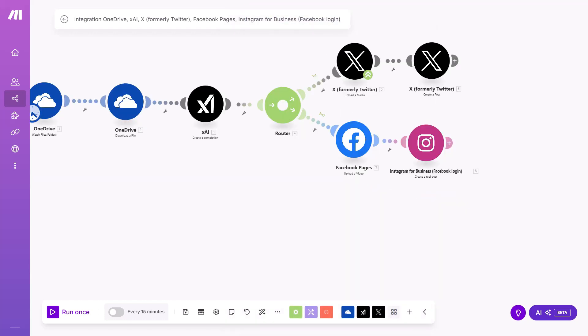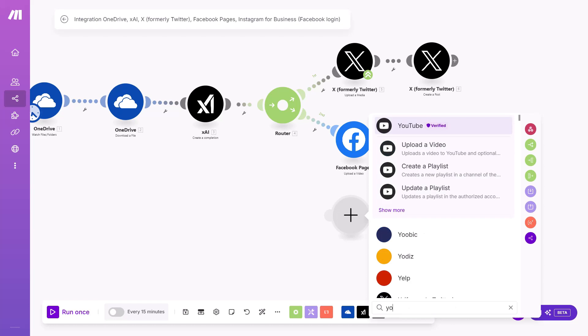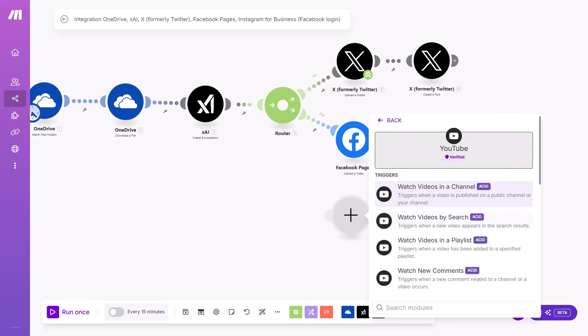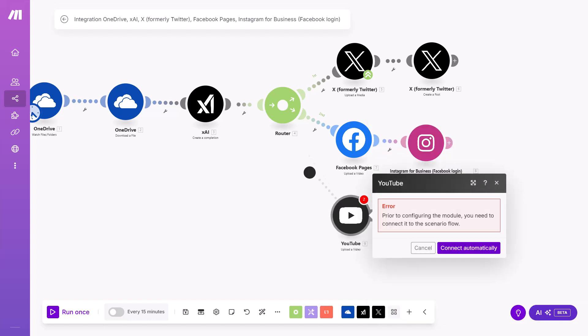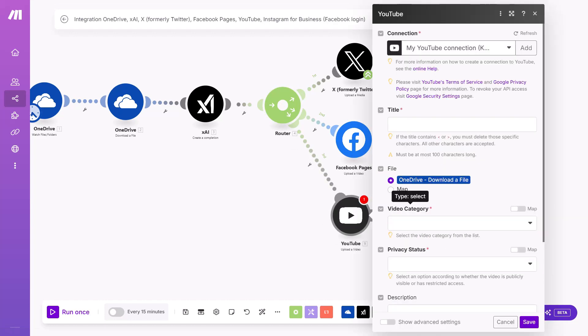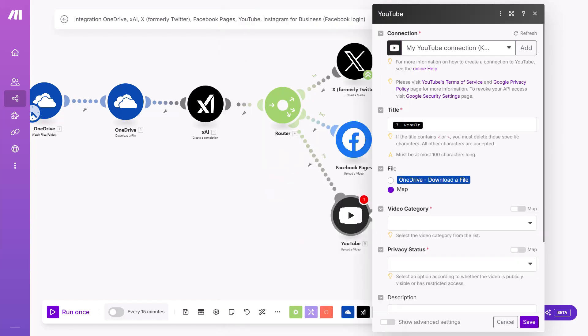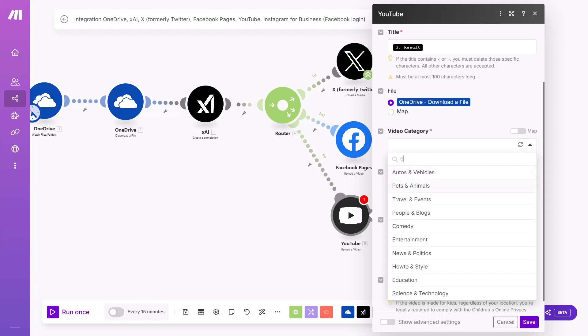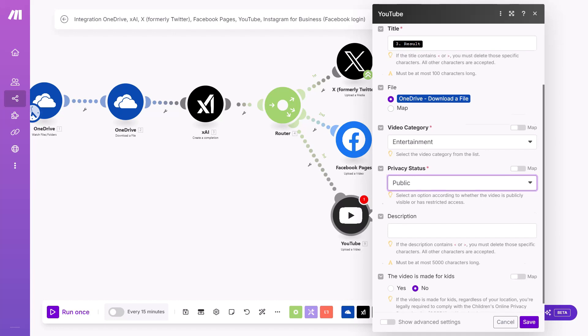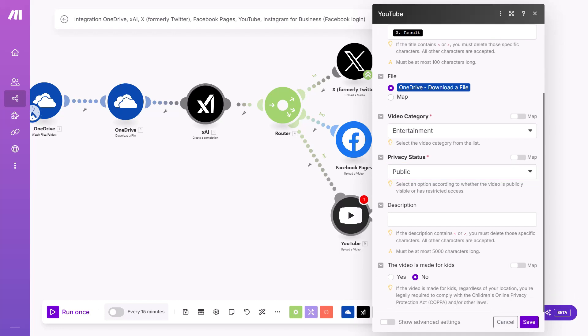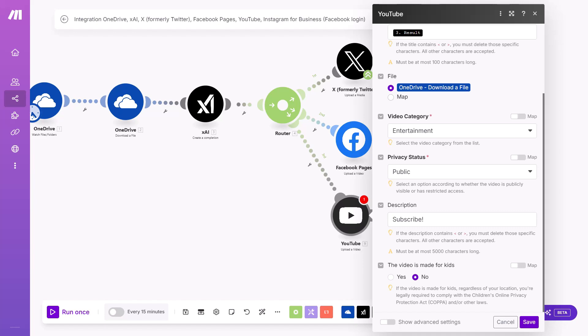And the next social media is YouTube. Add a module. Let's write YouTube. And in YouTube, you can see videos and upload video. Let's connect it to the main scenario. Make a YouTube connection. Title from the XAI. As again, mapping is done. Choose video category. For example, I have entertainment. Privacy is public. For description, you can add another AI before YouTube. For example, if you want to generate something or you can write yourself something like subscribe. If you want to have on other social media platforms longer titles, then you can do it by removing this 100 characters requirement from here and just adding another AI before YouTube that shortens it. Click save.